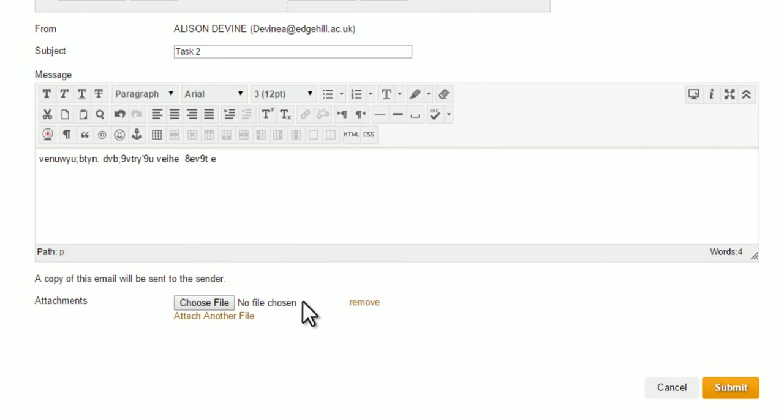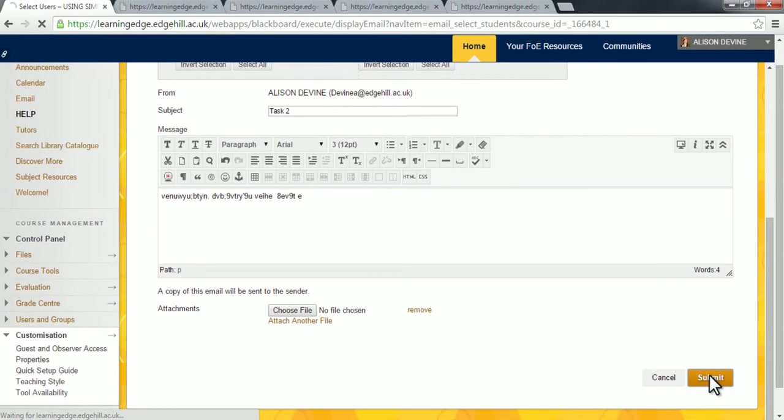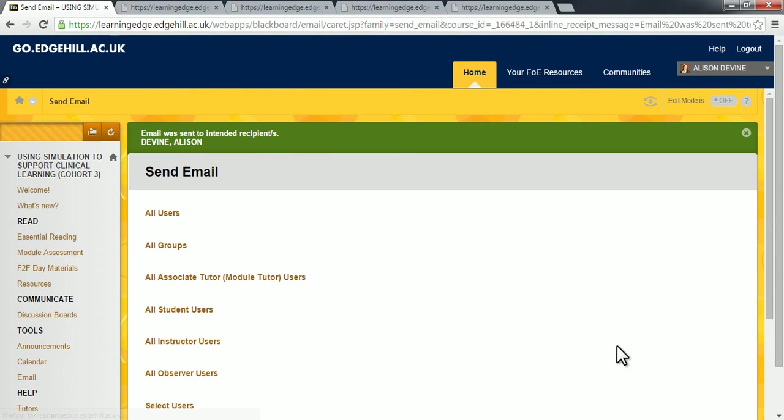When your file is ready, click submit. There we go. And you can see here at the top of the screen where my cursor is, that the email has been sent to its intended recipients.